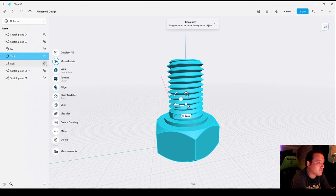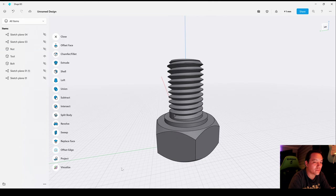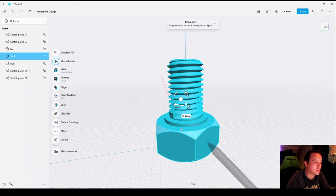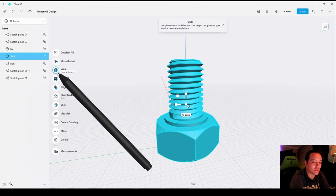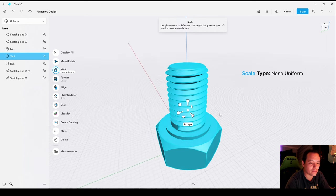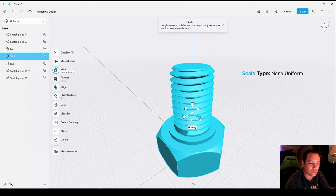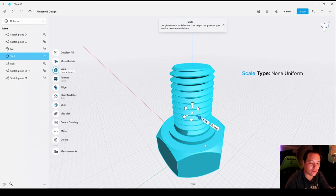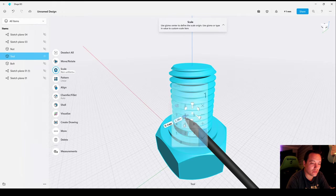Now let's hide the bolt, double tap on the Tool, and then scale for the X direction 1.1 and the same for the Y direction.